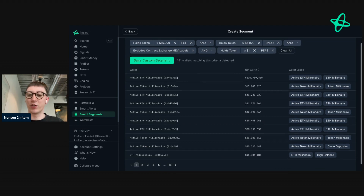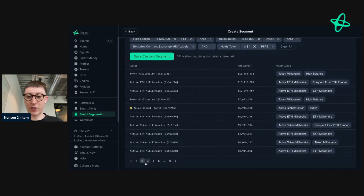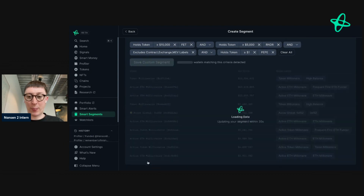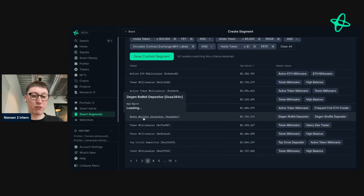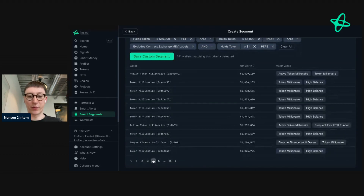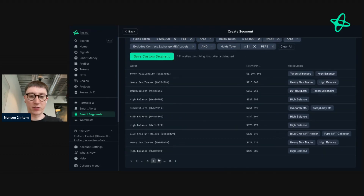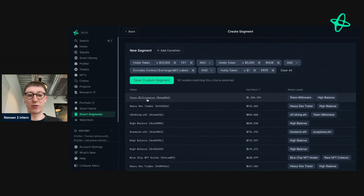This could be quite actionable. So what I'm going to do is quickly flip through these and see if there's any interesting addresses. Already we can see Smart Money. We can see the net worth and also some of the wallet labels — we can see a degenerate Rollbit depositor, so maybe this is something that's quite interesting. After flipping through this, the criteria in this Smart Segments is really interesting.